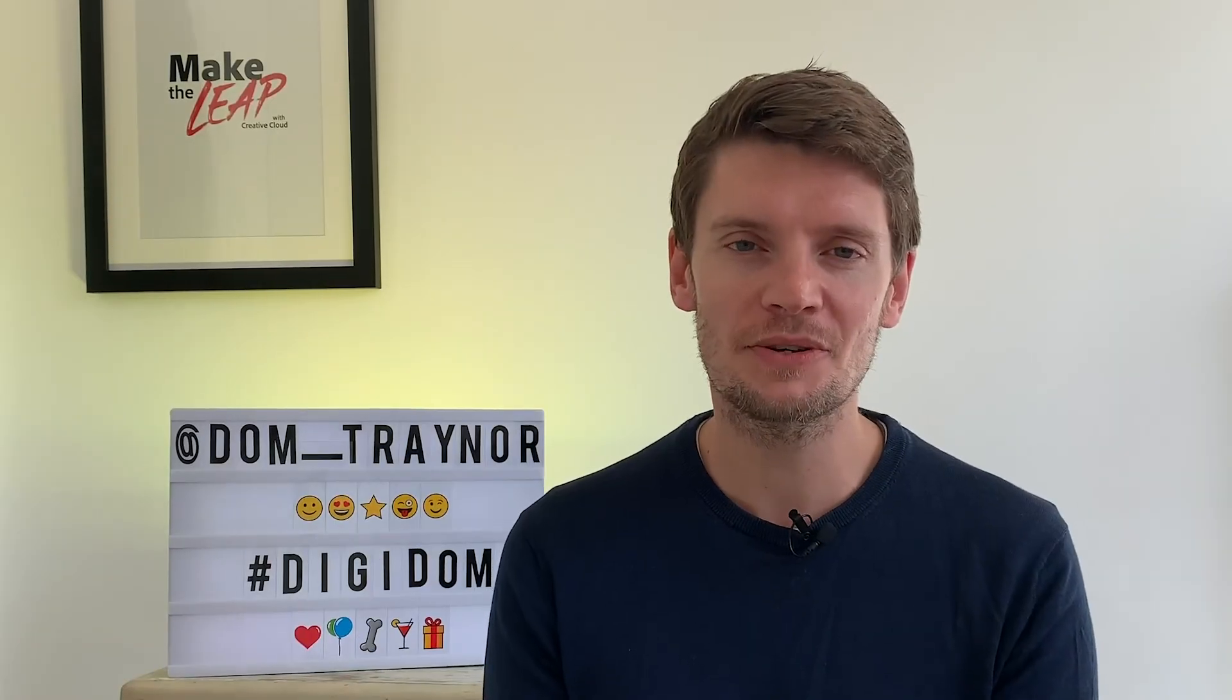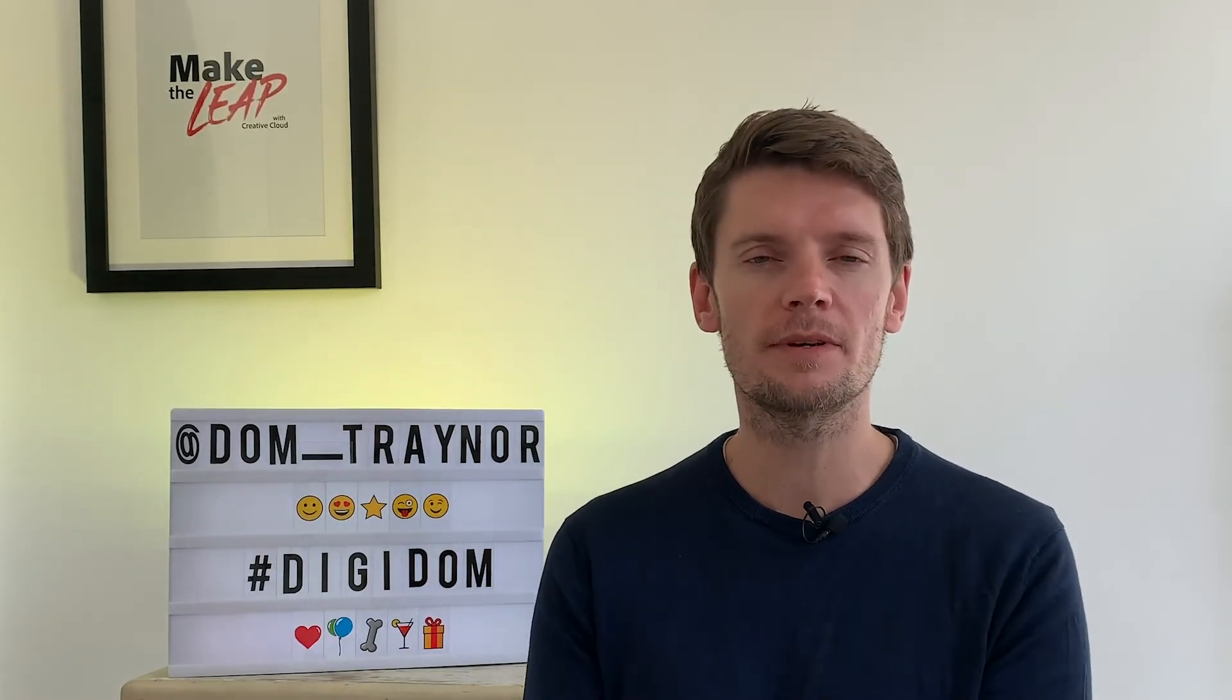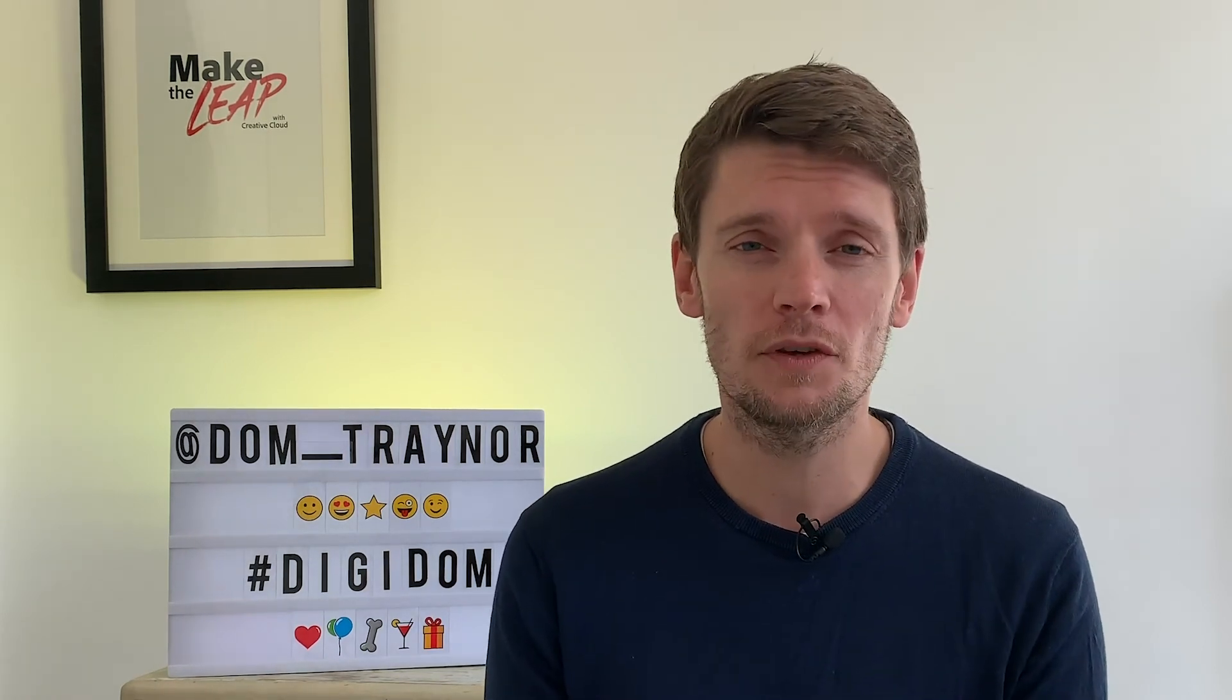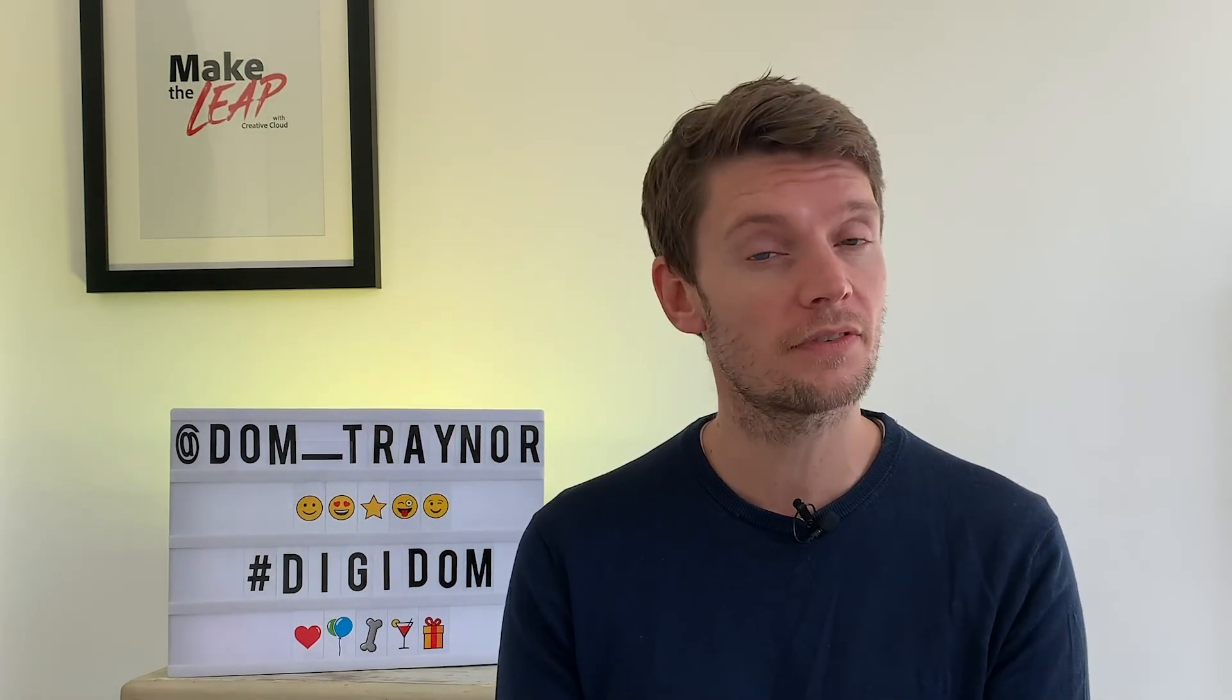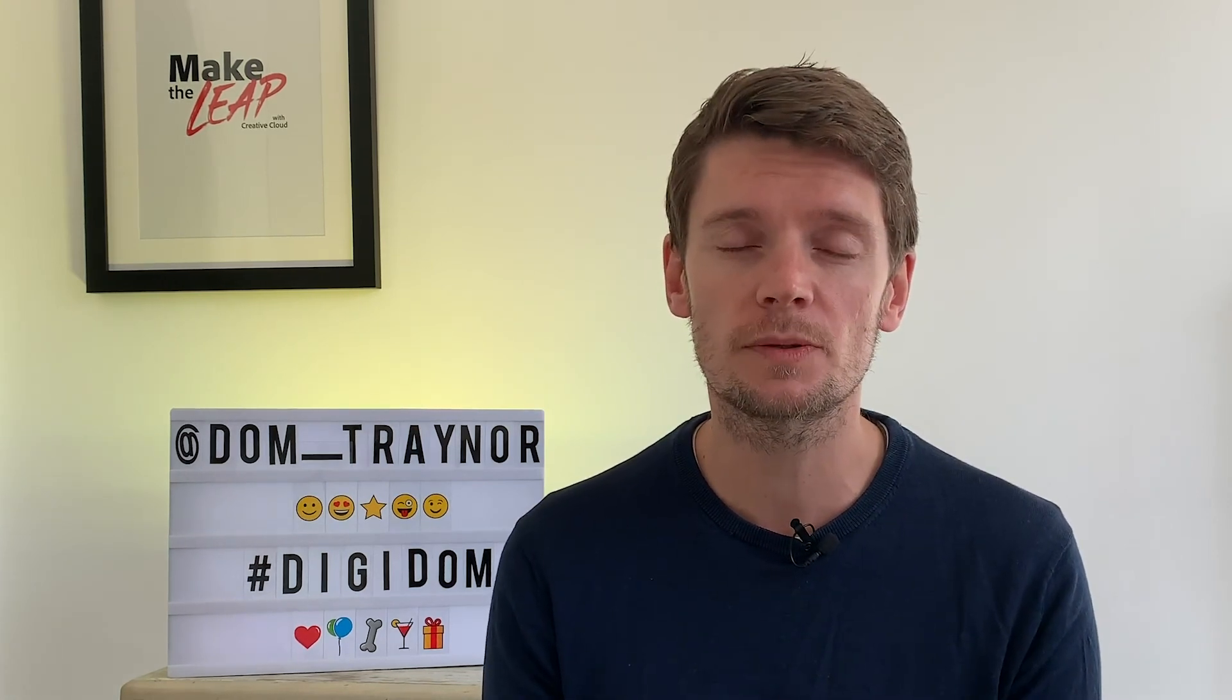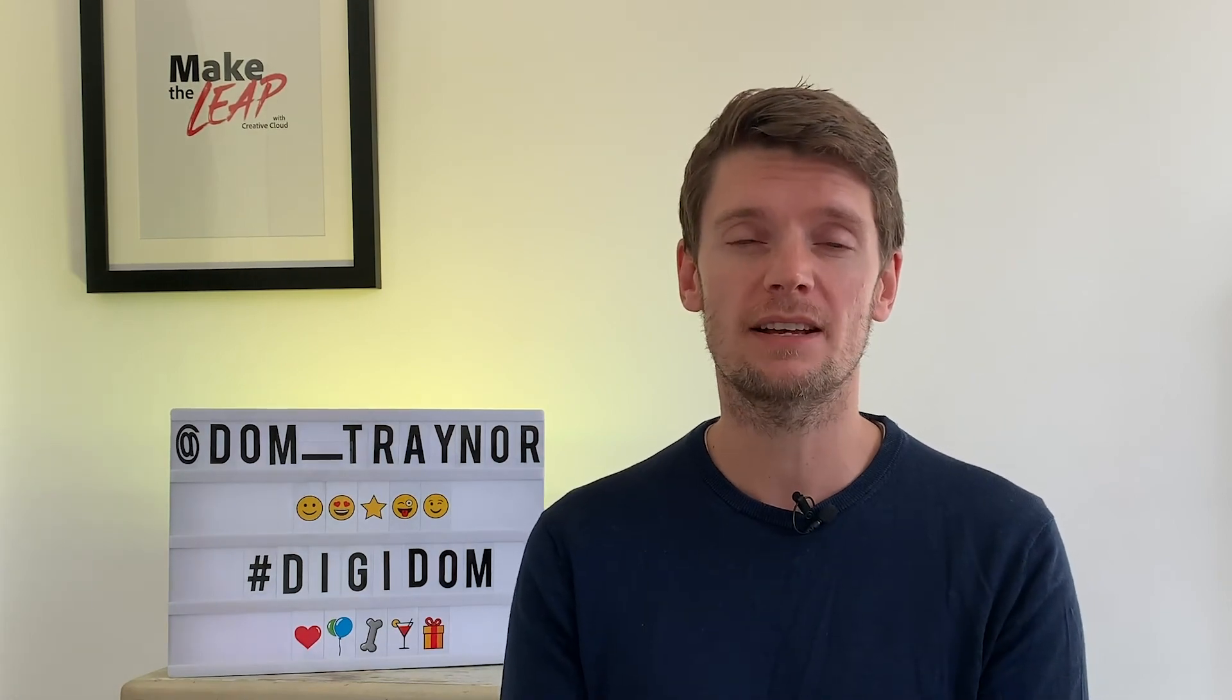Please do share your work with me using the hashtag digidom or find me on the socials dom underscore trainer and also if you want to get these strange tales which I have a feeling might become a regular feature let me know in the comments then please do subscribe to these videos so you get them before anybody else.